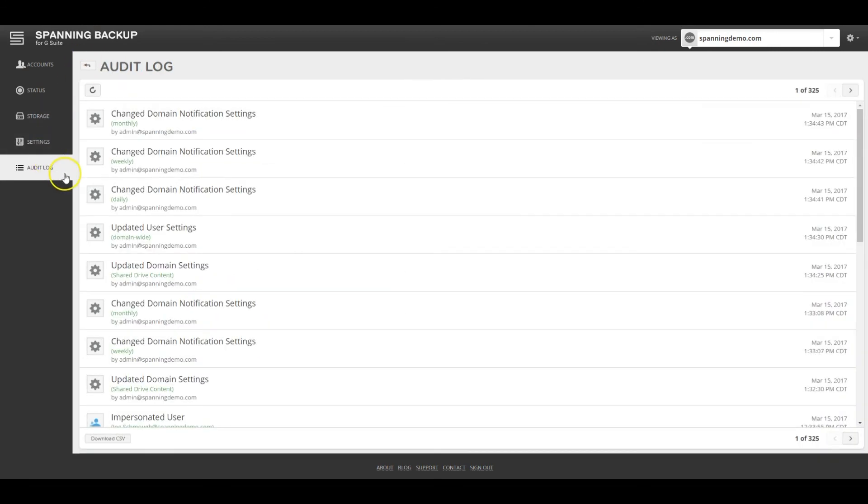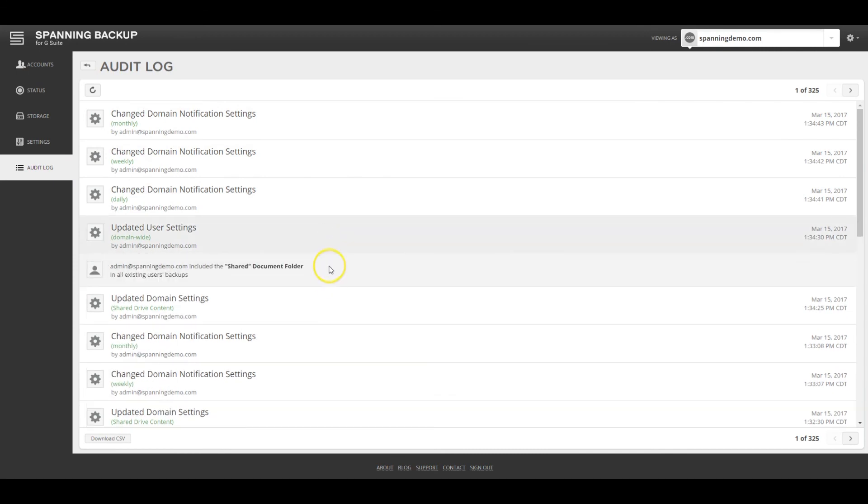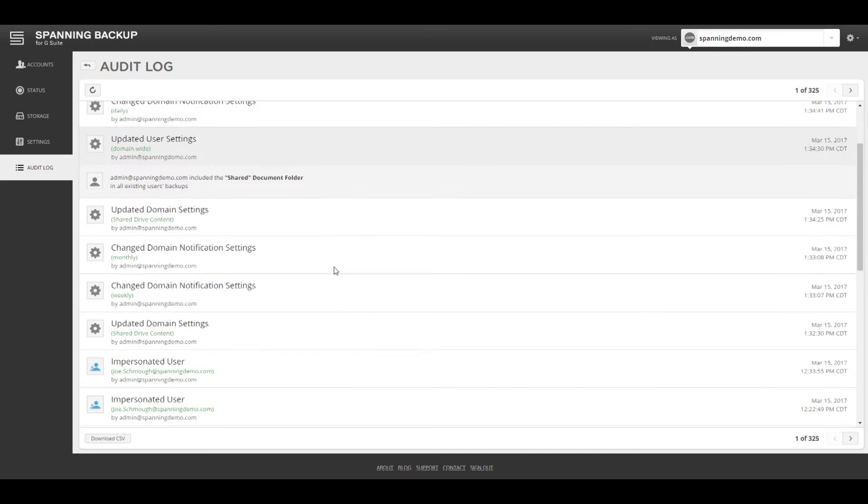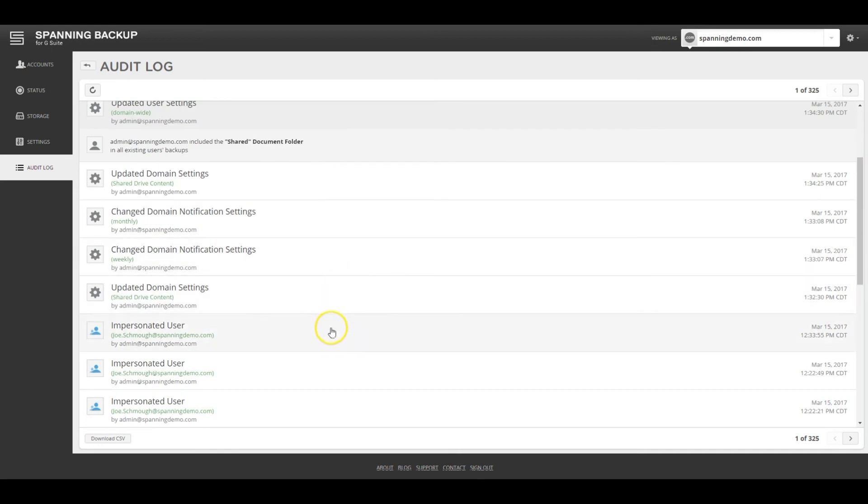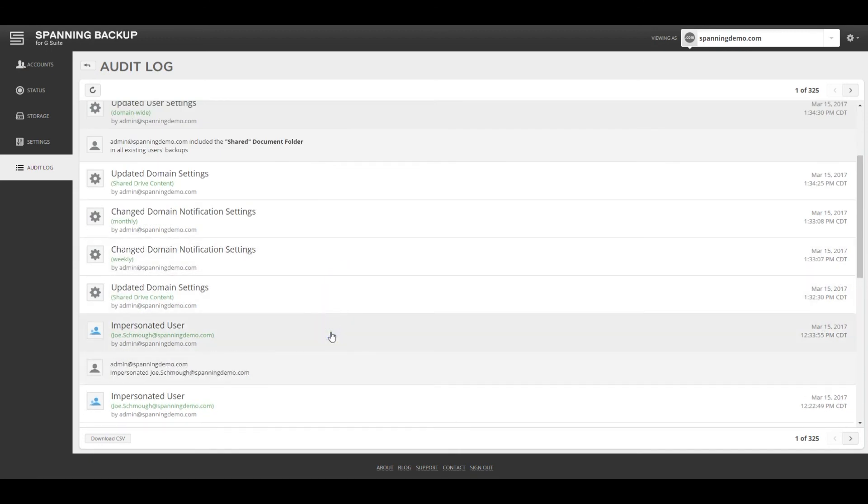The audit log on the admin dashboard has details about all operations performed by admins or end users in Spanning. The audit log is immutable and contains granular details about the operations including the username, date and time, operation type, etc. for all operations since Spanning was installed in the domain.